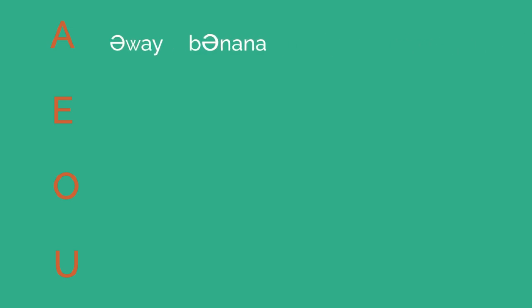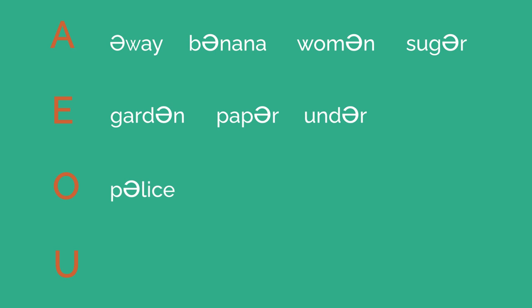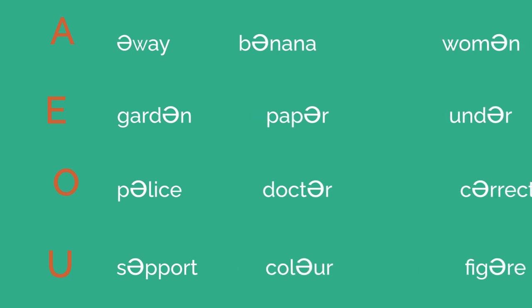In words with two or more syllables, at least one of those syllables will be unstressed or weak. More often than not, that sound will be a schwa. Look at the following words: letter, enough, animal, sugar, garden, paper, under, police, doctor, correct, support, figure, color.